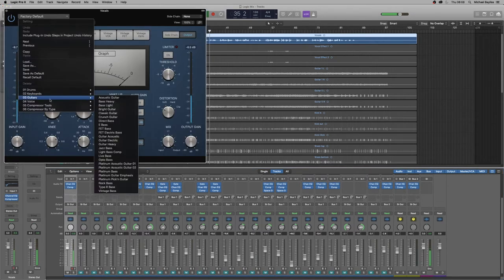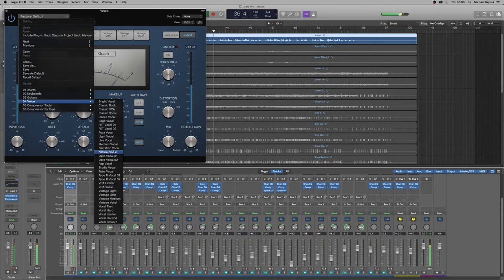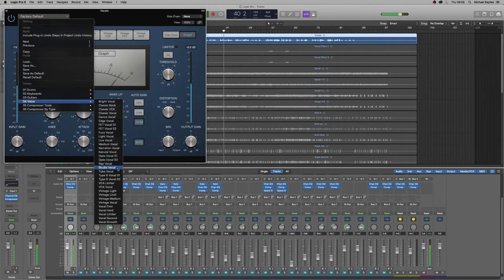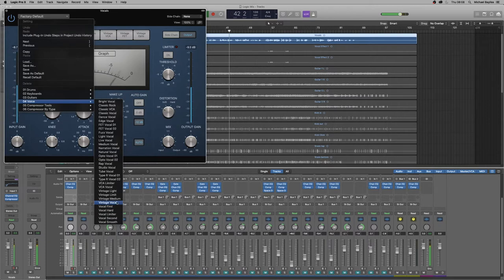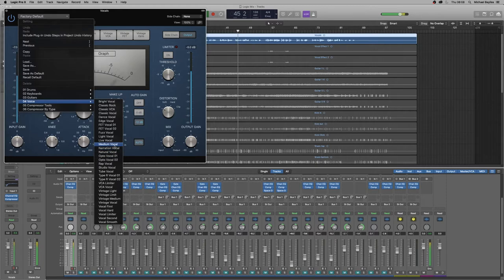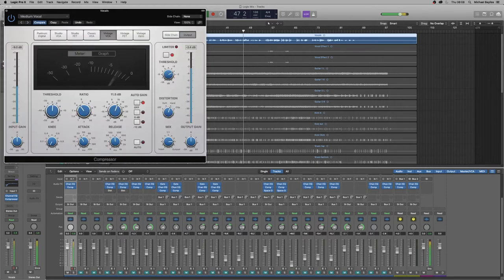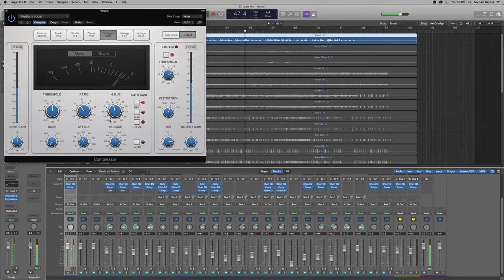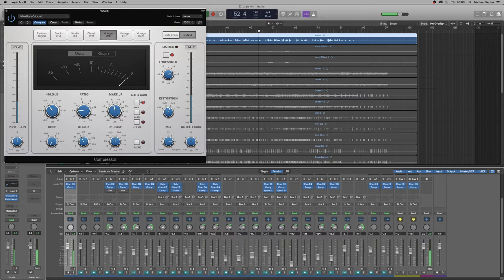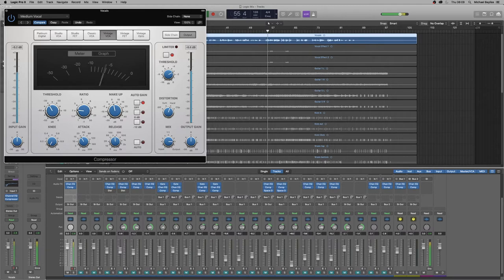Now we have to get one that's going to suit the voice. So there's quite a lot of choice for vocals. So we're just going to select medium vocal and just turn down the makeup gain and turn it to 2.1. And then just the threshold. Now it sounds a bit odd. So we just need to turn the limiter off because the limiter is affecting that. There we go.